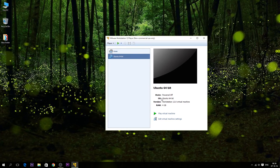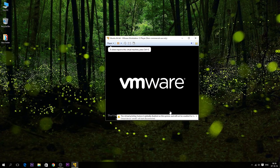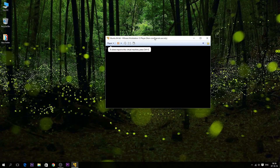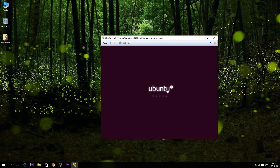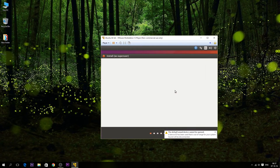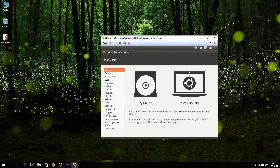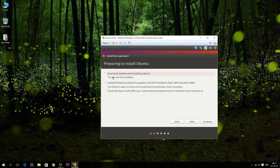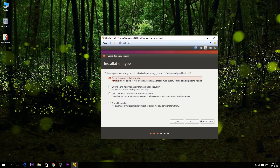After that, you can play your virtual machine — just hit Play Virtual Machine. Now select your language. I'm gonna hit Install Ubuntu. You can also try it here. You can select to download updates and install third-party software.